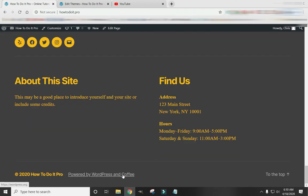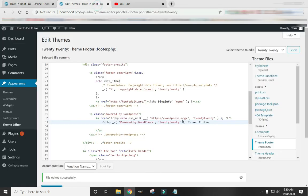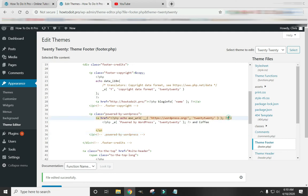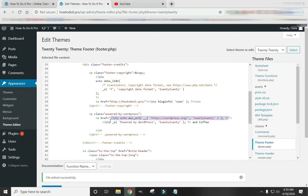I've added that. Now I don't want my website to link back to WordPress. So I'm going to delete this link right here. And Update File.